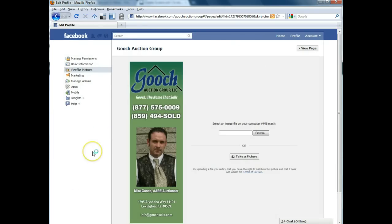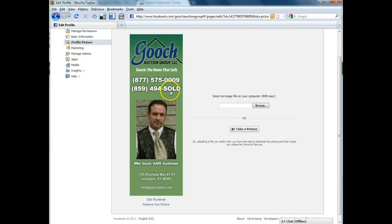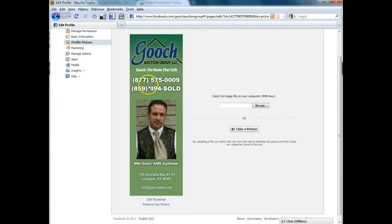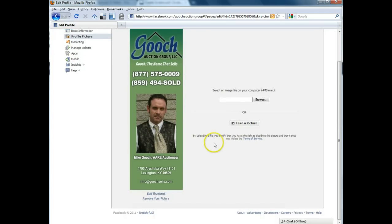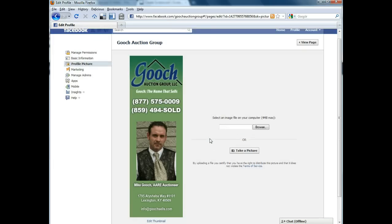Profile picture, you can change that here. We have created a custom profile image for Gooch Auction Group which just gives their logo, slogan, phone numbers, his picture, and some more information. Just kind of a nice custom image as opposed to just a picture or a logo.